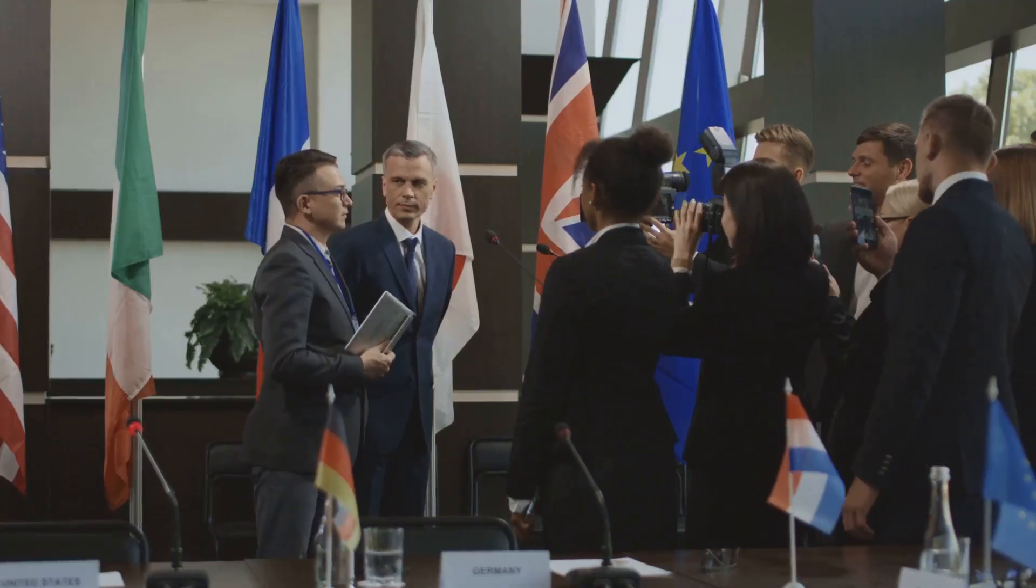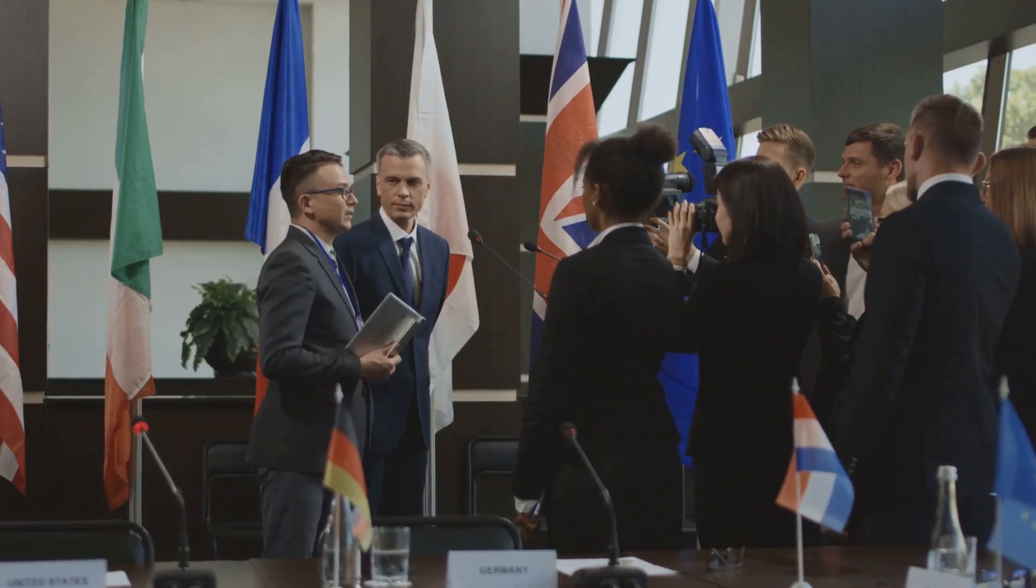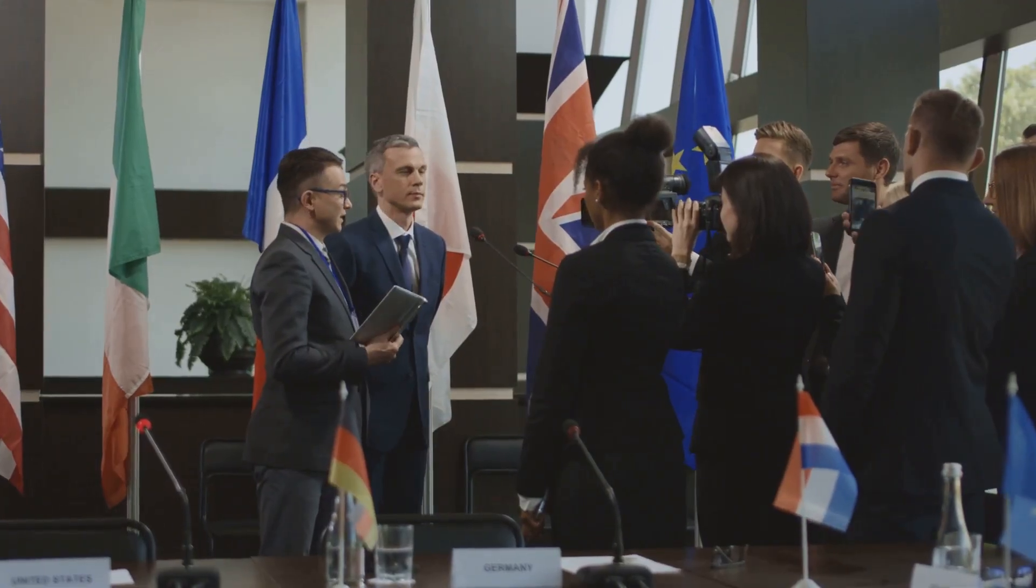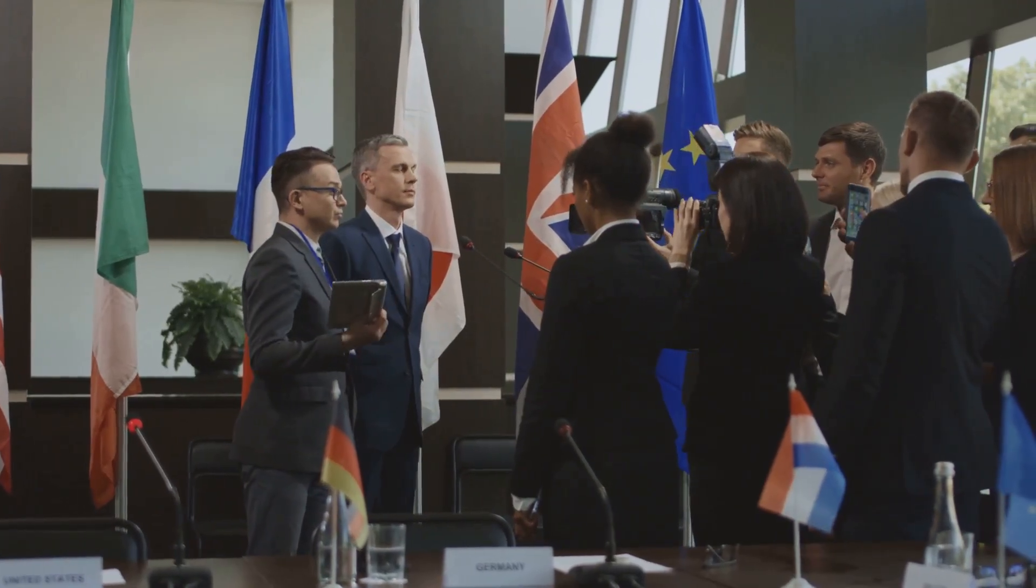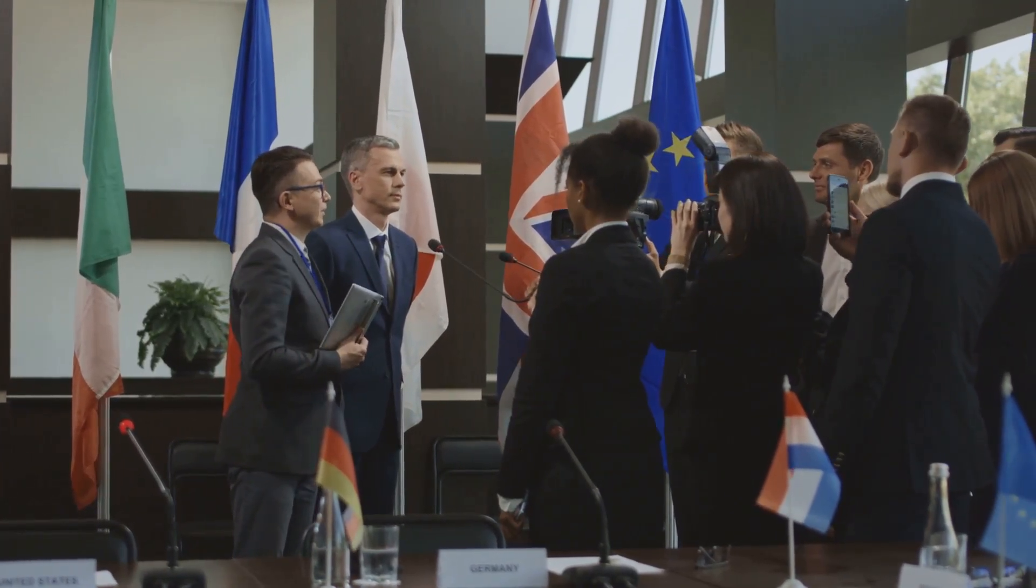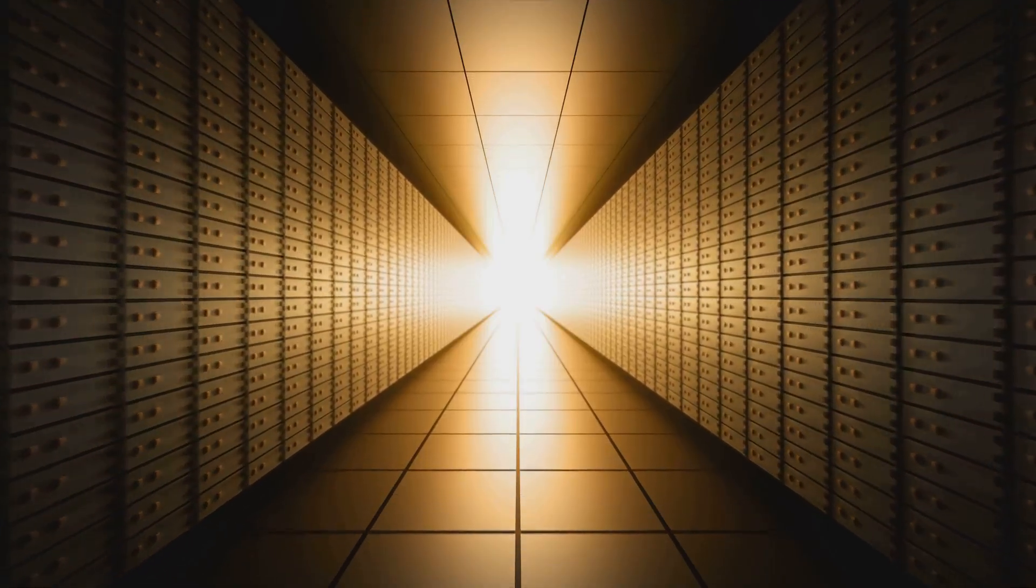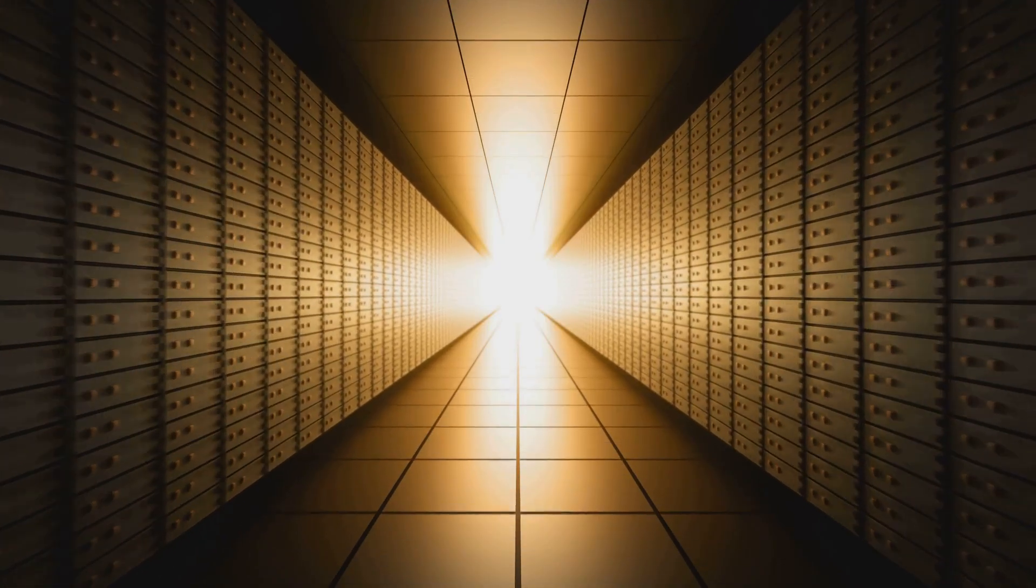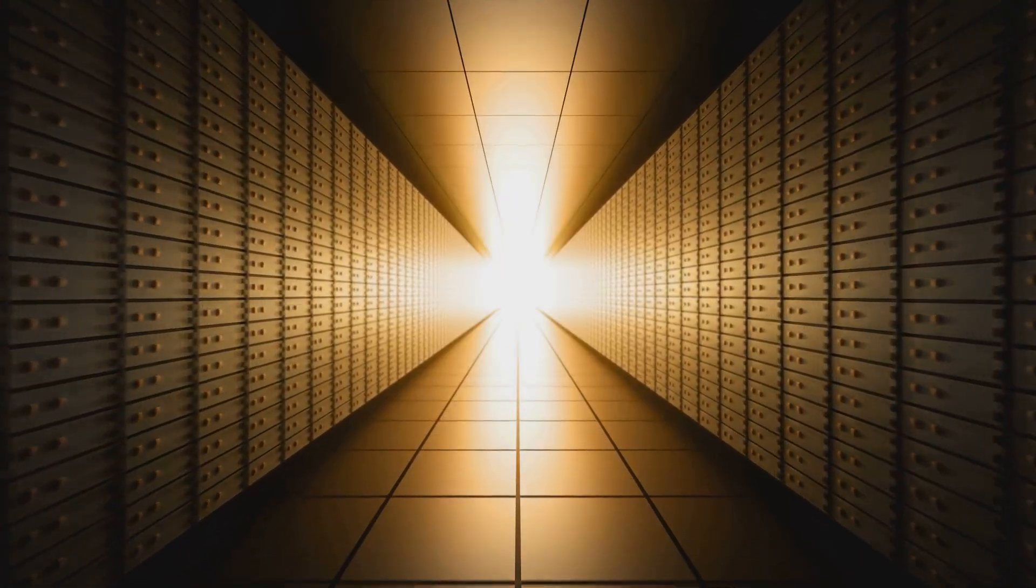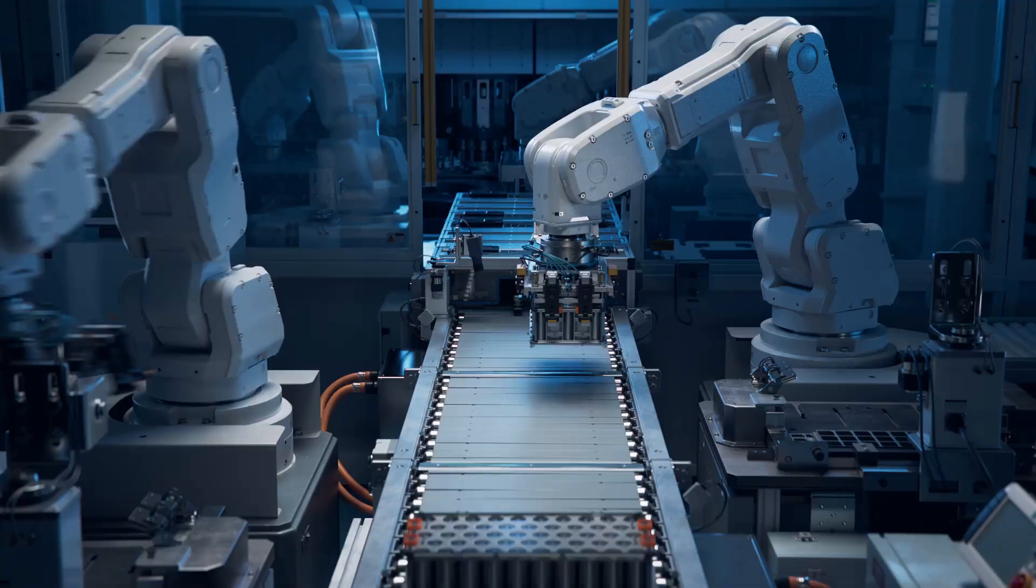We need to establish international treaties and regulations to prevent an AI arms race before it's too late. Because once we open Pandora's box, it's going to be damn hard to close it.